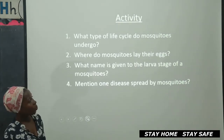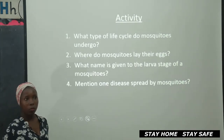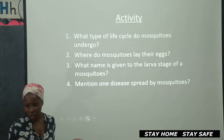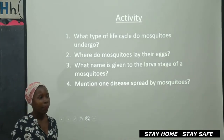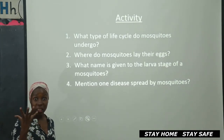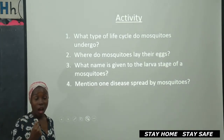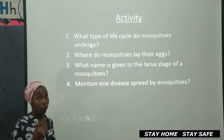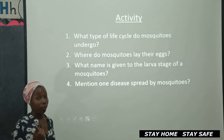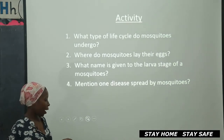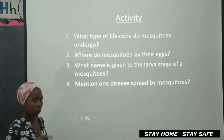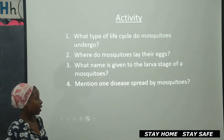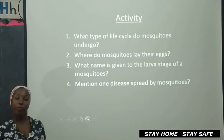Name one disease spread by mosquitoes. Of course malaria — that's very common. There's also elephantiasis and yellow fever. Alright, let's continue and see what we have today.